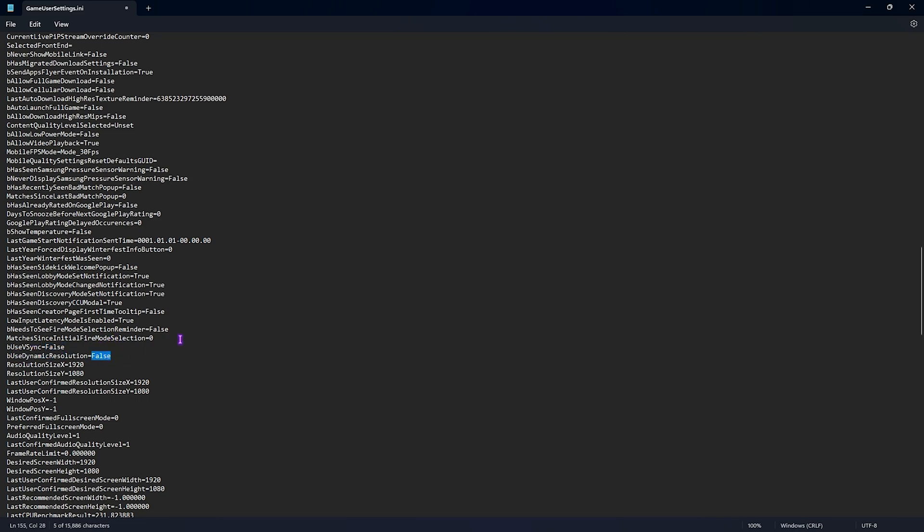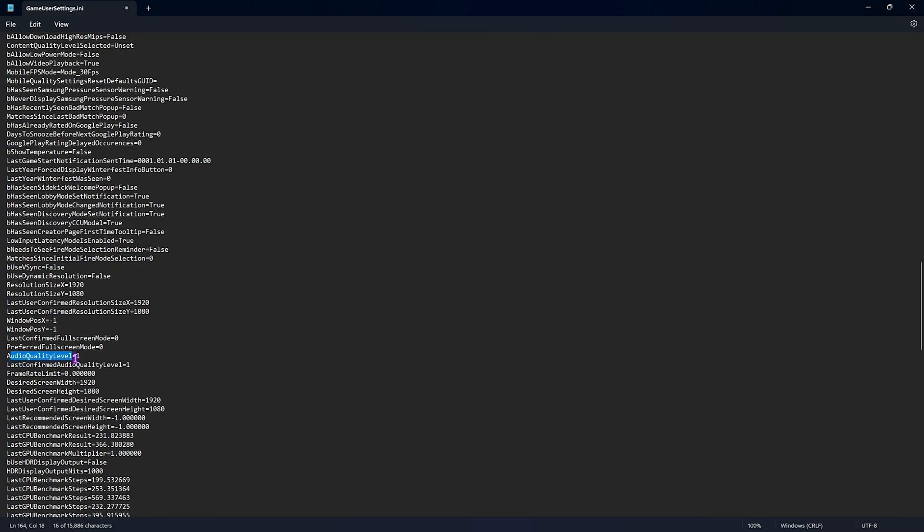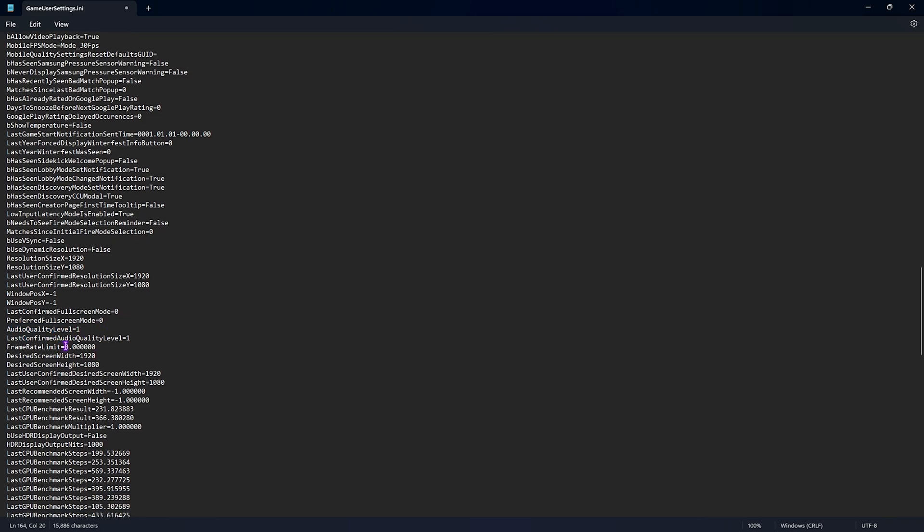Audio quality level, set this thing to one. Frame rate limit, you should set it to 3 FPS lower than the max refresh rate of your monitor. So if it is 60 set this thing to 57, if that is 144 set this thing to 141, if it's 240 then 237 and I hope you get the idea.